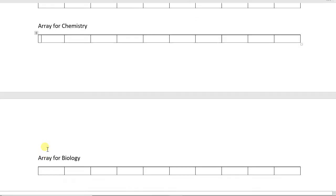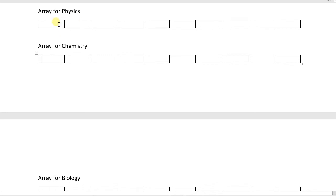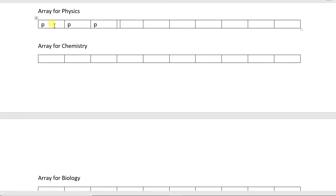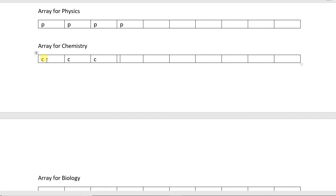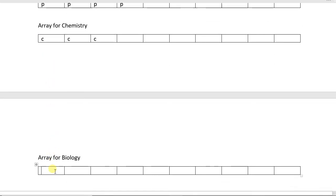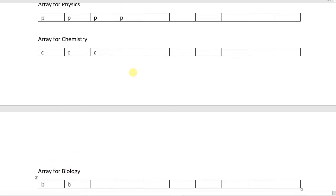In array data structure, we store the same type of data in consecutive memory locations. We have three arrays: one for physics, one for chemistry, and one for biology — just like shelves in a library. In this design, we have to allocate space in advance. For example, we allocate 10 cells for physics, but say you have only five physics books, three chemistry books, and two biology books — so there are extra cells which are unused.